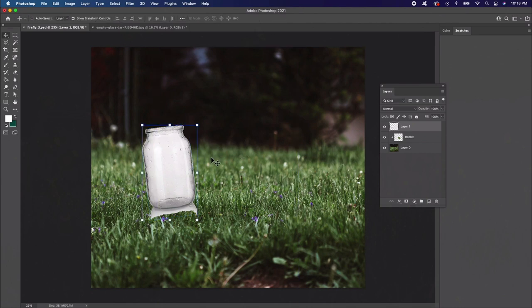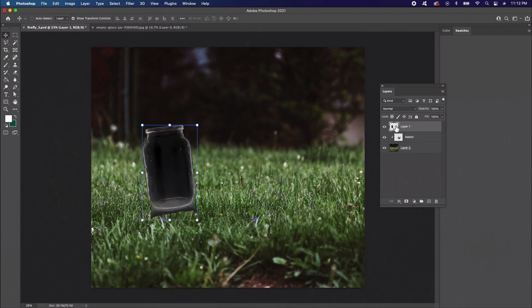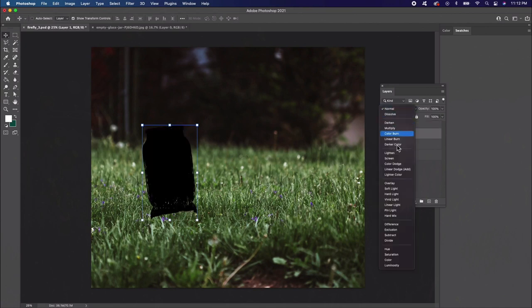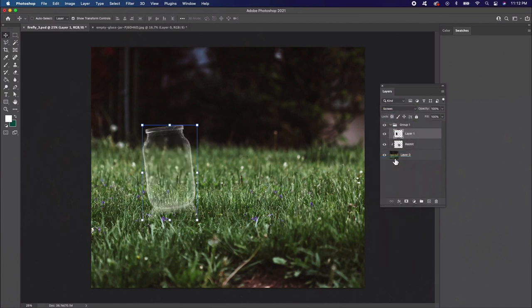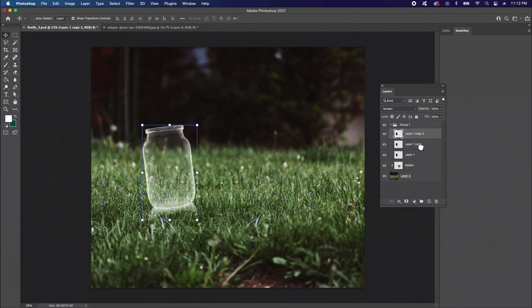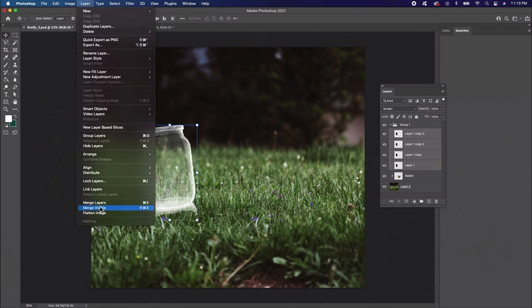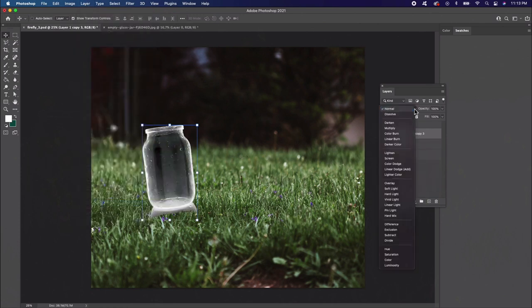Select the jar layer and then invert it. This will turn it mostly black. Create a new group and place the jar layer inside. Set the layer blend mode of the jar to screen. And then, create duplicates. Now select all the layers in the group and right click to merge them together. Make sure these layers are set to screen.